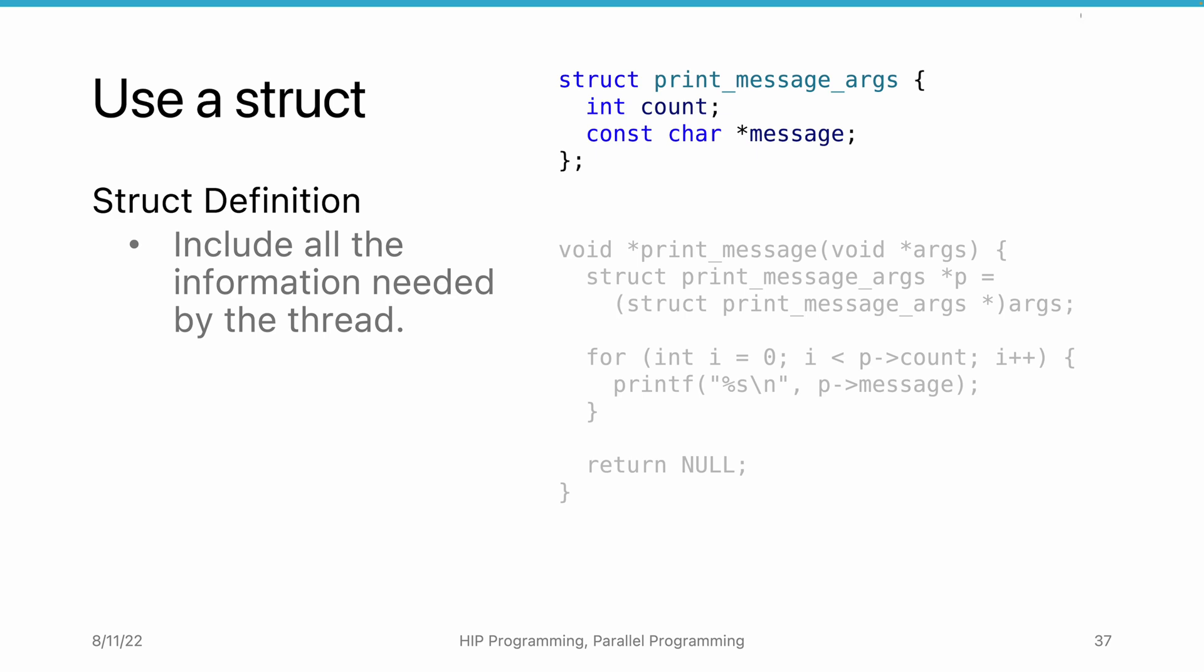To provide information to the thread function, we need to define a struct. The struct contains two fields. The count field defines how many times the message needs to be printed. The other field is the message itself.